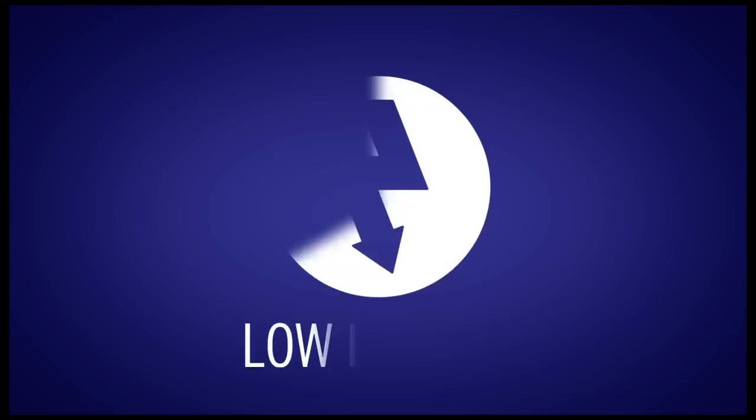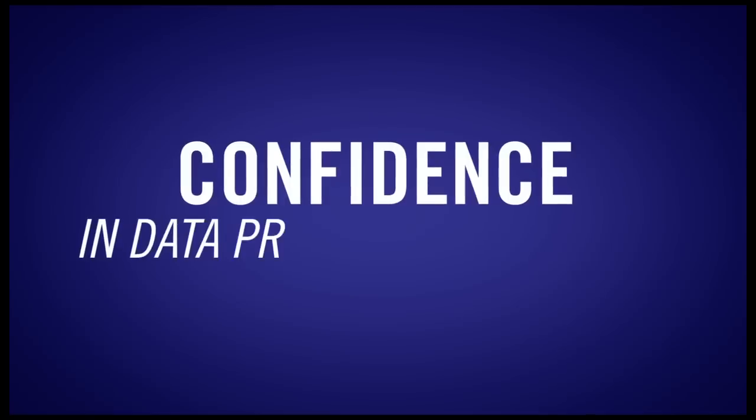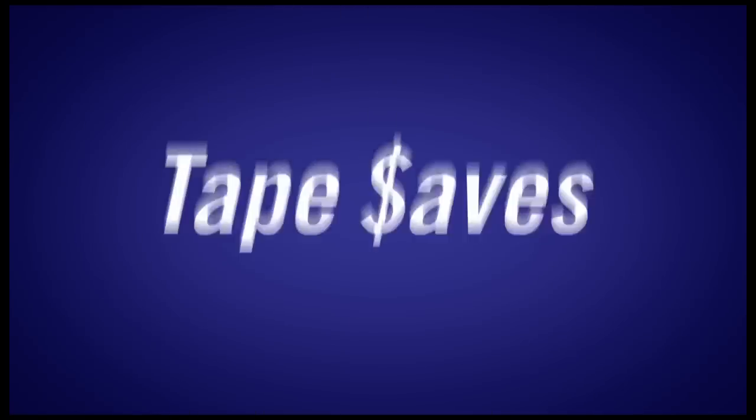And since tape is reliable, low cost and low energy consuming, you can save money and have confidence in your data protection strategy.